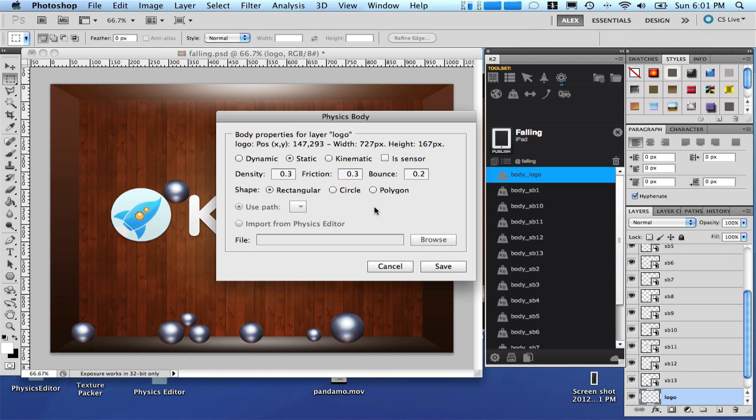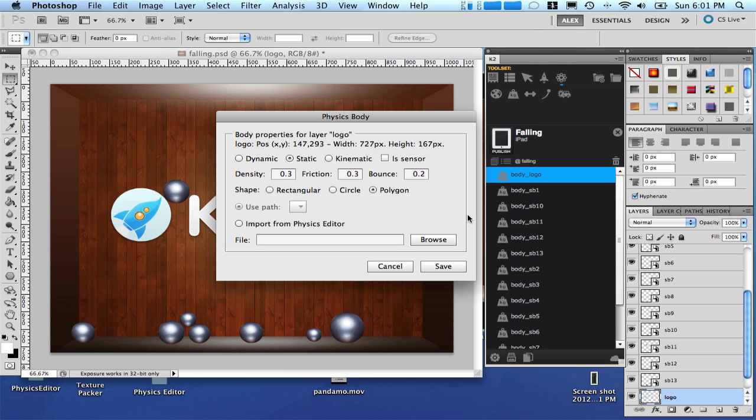Here we have the option to select a polygon as a shape for our logo, which is the best option in our case. We can do it in two ways. We can use a path that we can draw directly in Photoshop. But the issue here is Corona just accepts paths with a maximum of eight points. And we are not going to be able to create a perfect path with just eight points for this case.